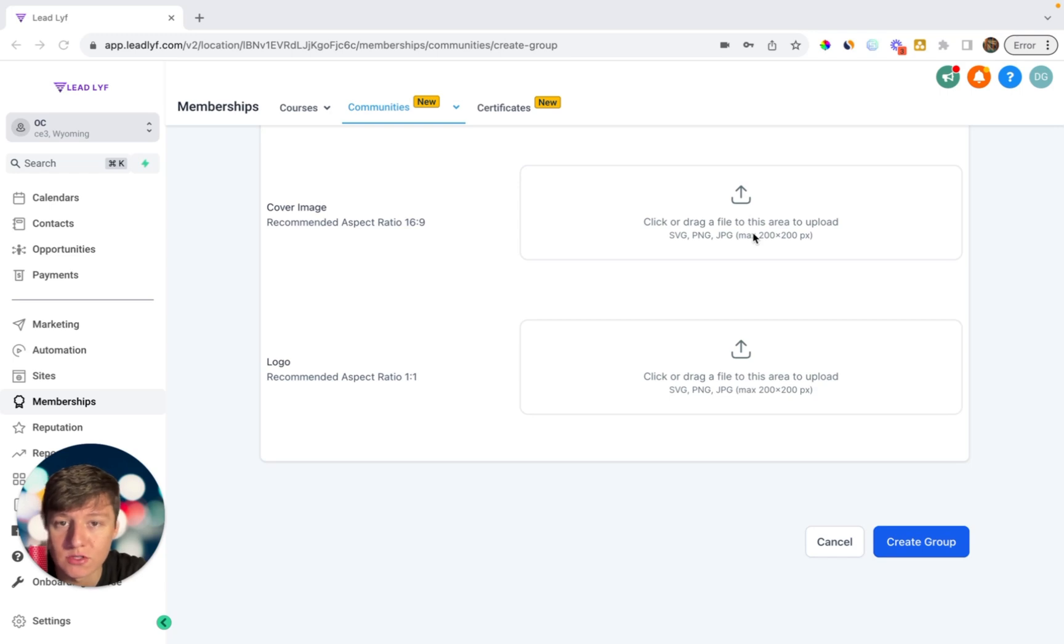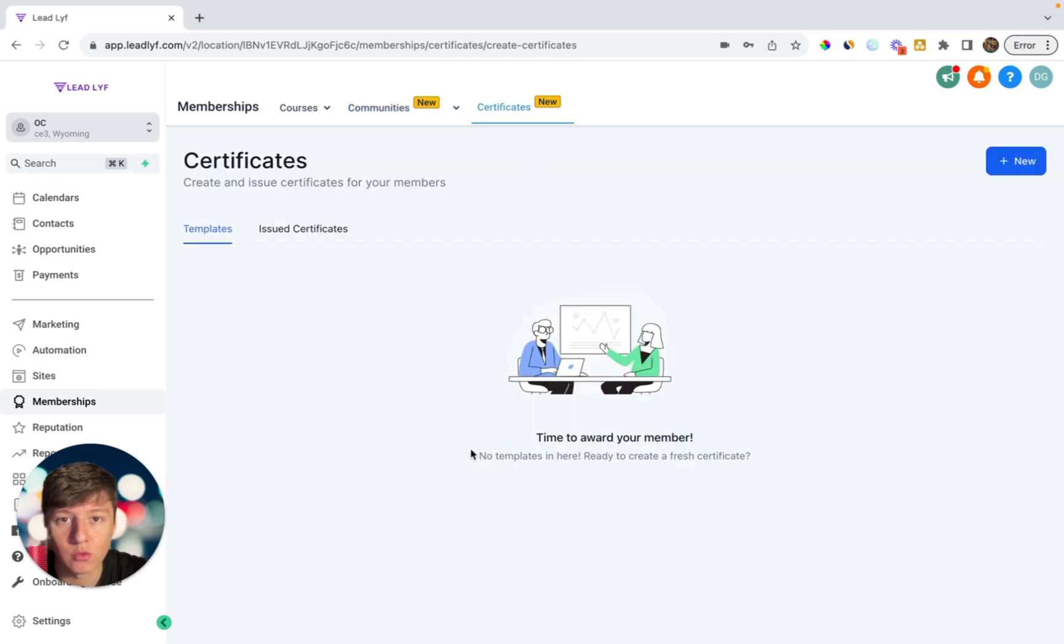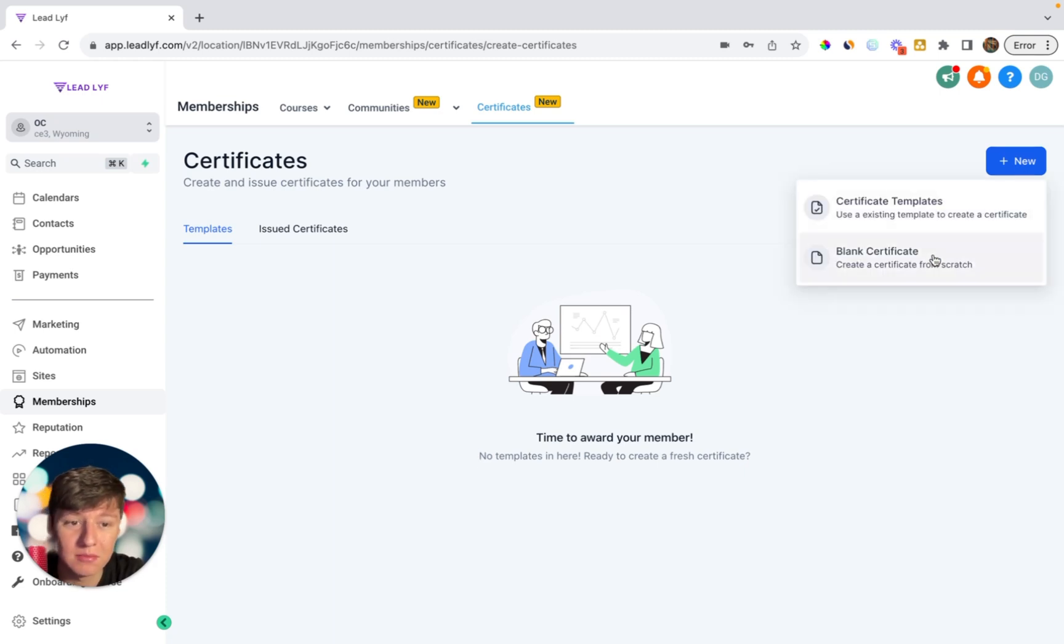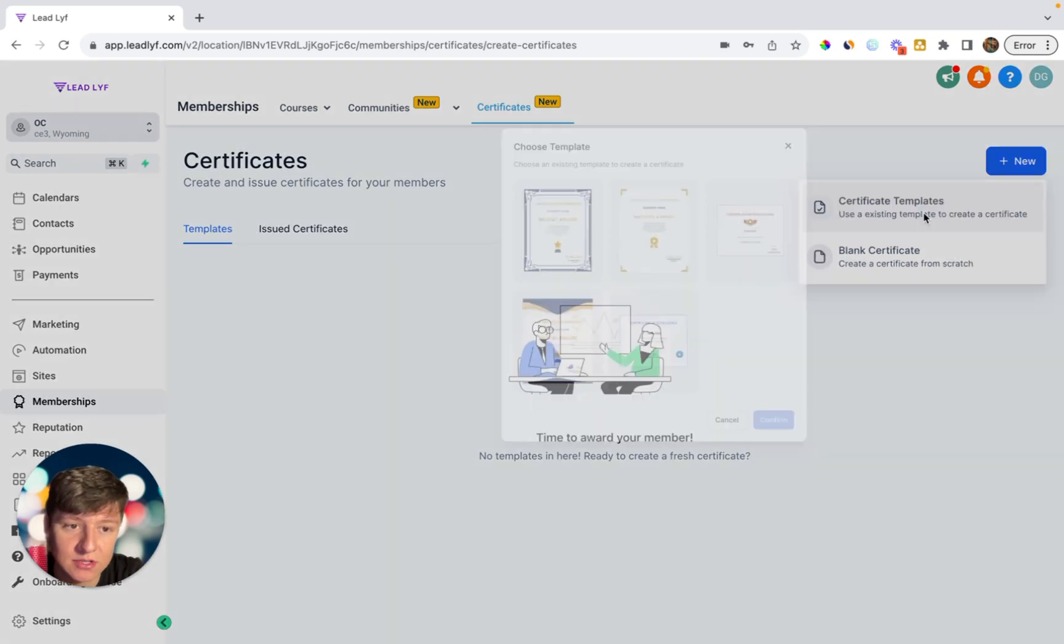In here you can give out rewards to your clients every time they hit a milestone or an accomplishment. So if you click on new, you can create a blank certificate or you can do a certificate template. And then in here you can customize how the certificate will look like.